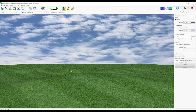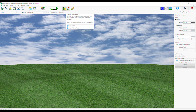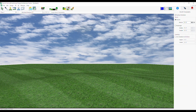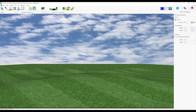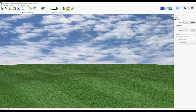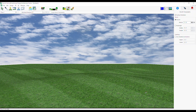Select Smooth Topography Tool. From the Properties tab, select Brush Type and Other Settings. Click and drag on the lot surface in the 3D window to smooth the topography.